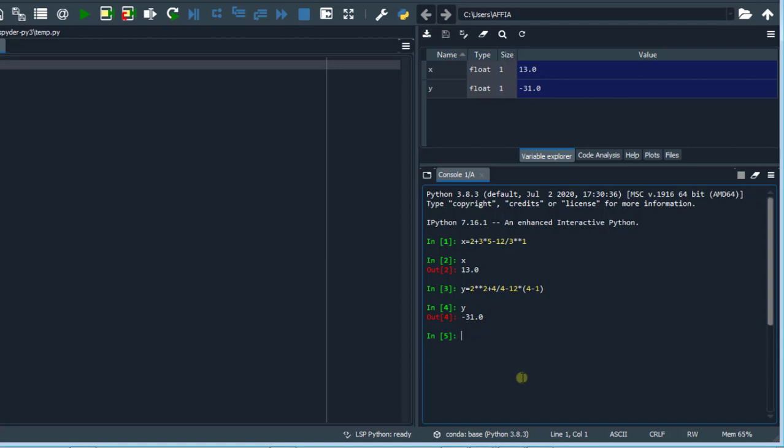In this video, we've learned about operator precedence in Python and we've seen the level of precedence of the different arithmetic operators in Python. If you enjoyed this video, please like and subscribe to the channel if you haven't. Thank you for watching. See you next time.